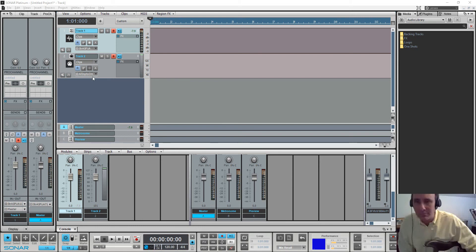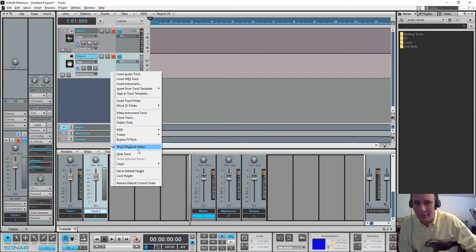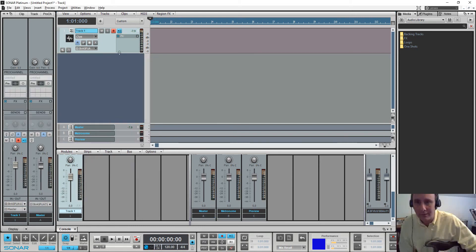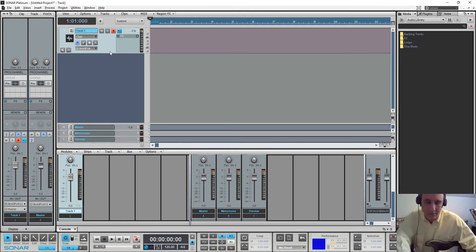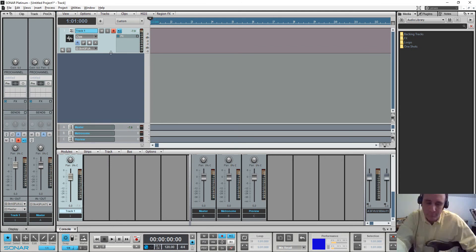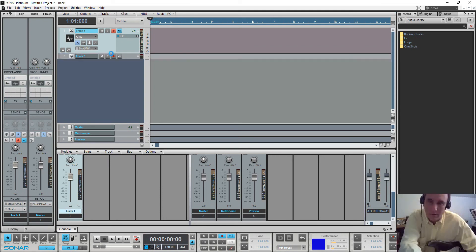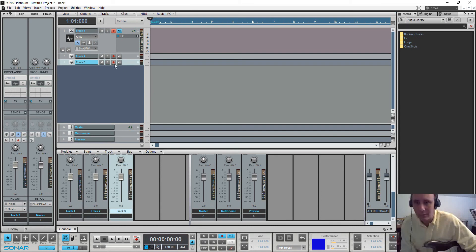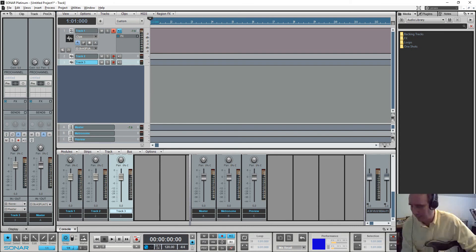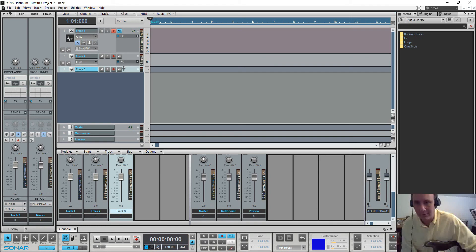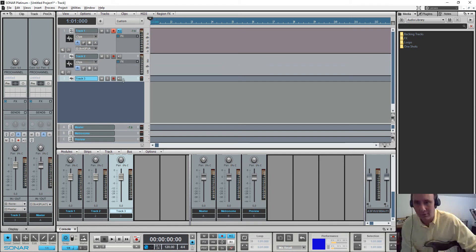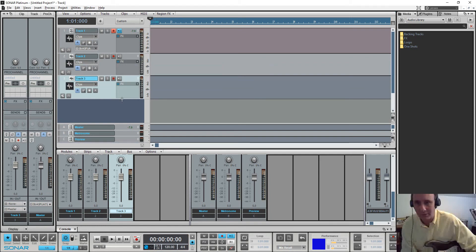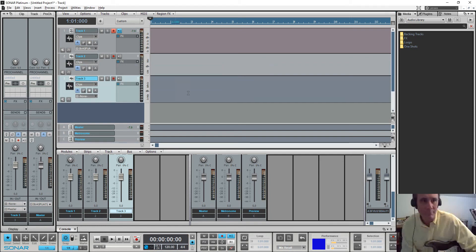So I just started this new project and I stuck some stuff on it. I'm going to delete a track here and insert another track. In this video what I wanted to try to look at was looping and how well it works and what you can do with it.